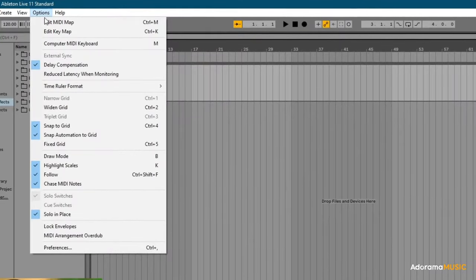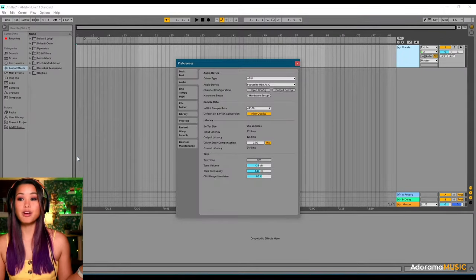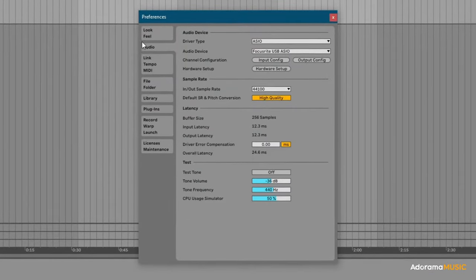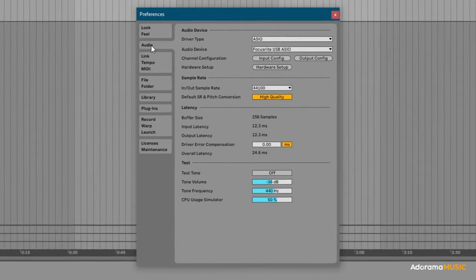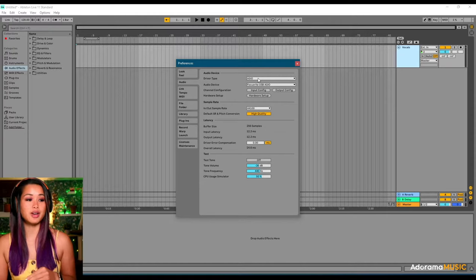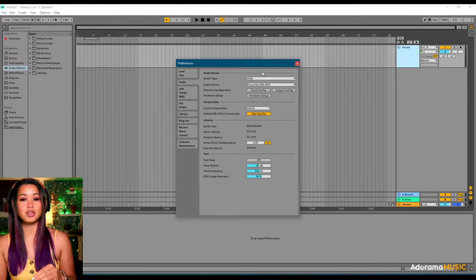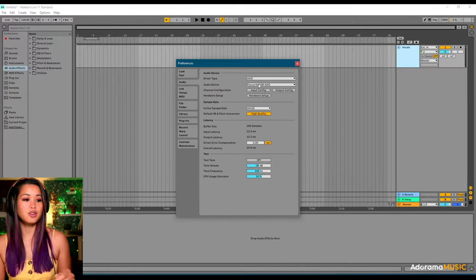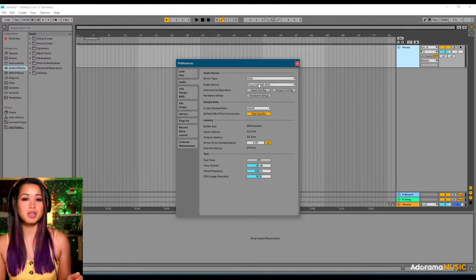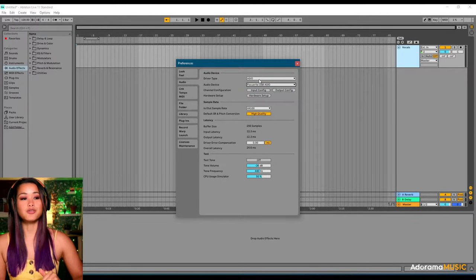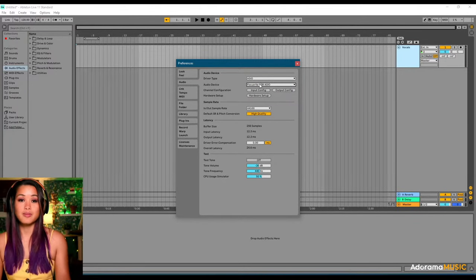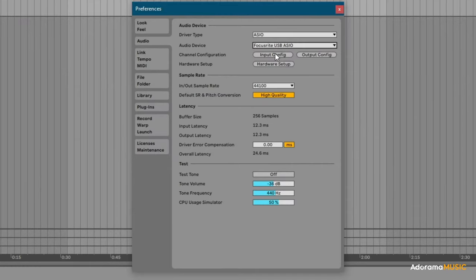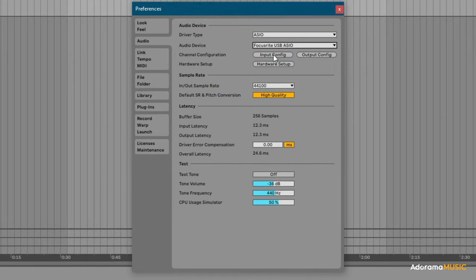The next thing we want to look at is Options. You want to hit Preferences. And you want to make sure your audio devices are set to where they need to be. So, your audio device should be defaulted to your interface. Whatever you're using. In this case, I'm using a Focusrite. So, that should be my audio device.